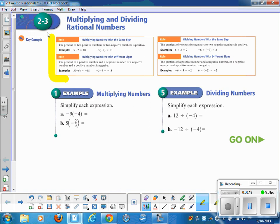I want to talk about the rules for multiplying and dividing signed numbers — they're very different than the rules for adding and subtracting. Looking up here where you see two like-signed numbers: 5 times 2 equals 10. Likewise, negative 5 times negative 2 also equals positive 10. So if you're multiplying two like-signed numbers, the product is positive.